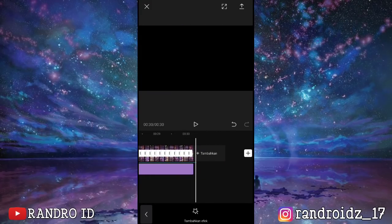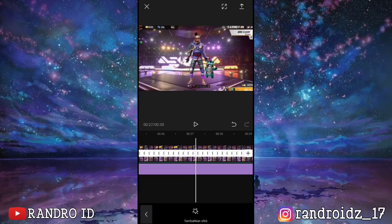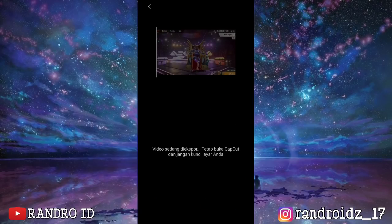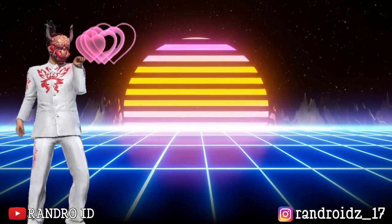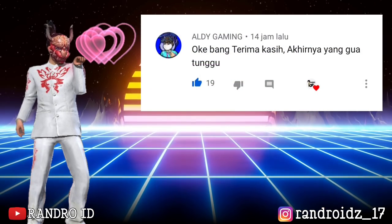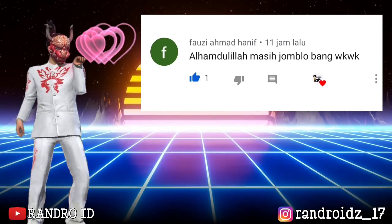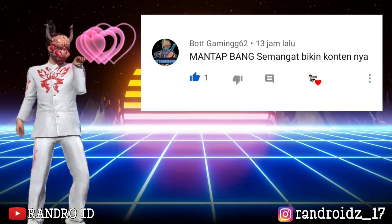Once done, you just need to save the video. Thank you for watching!